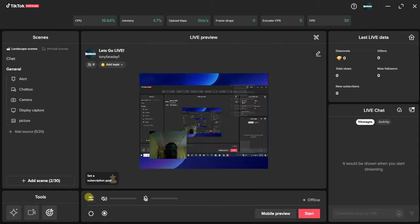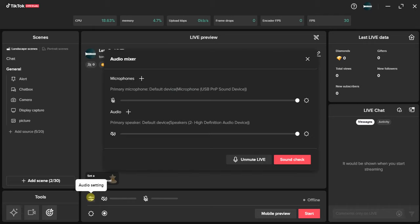Let me click on the audio settings again. If you want to mute your live microphone, come right here and mute it. If you want to unmute it, you can come right here and unmute it.